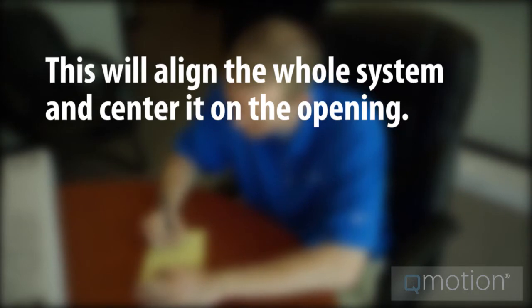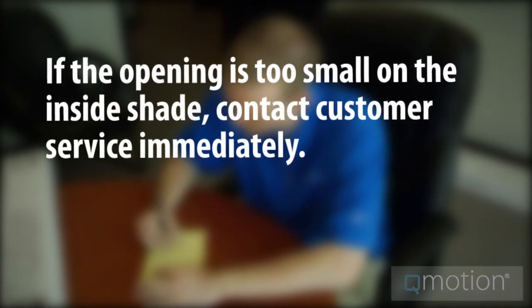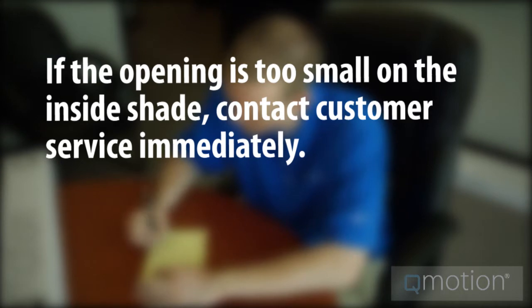This will align the whole system and center it on the opening. If however, the opening is too small and you have an inside shade mount, you need to contact customer service immediately.